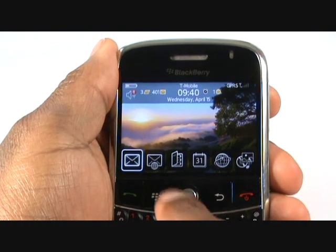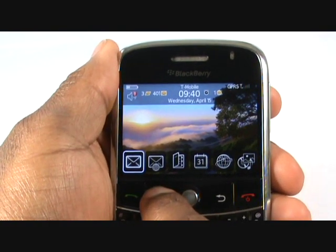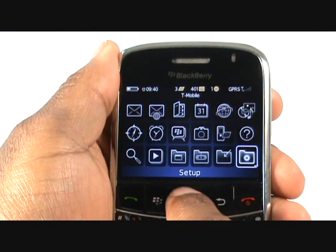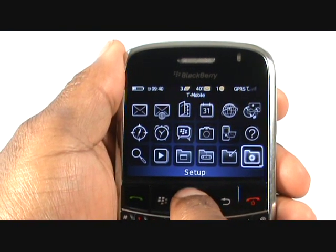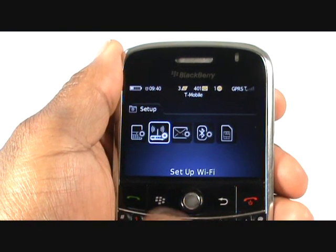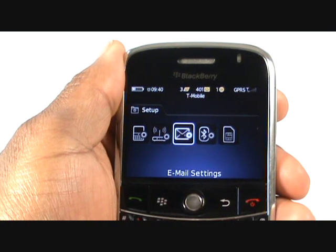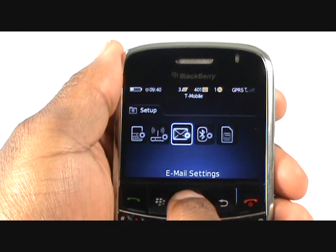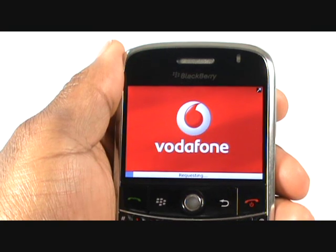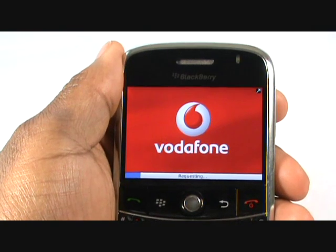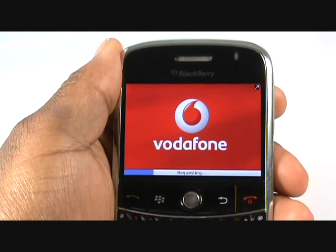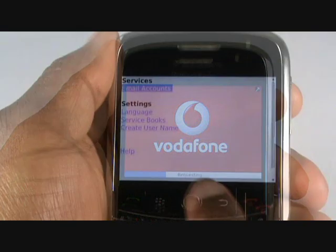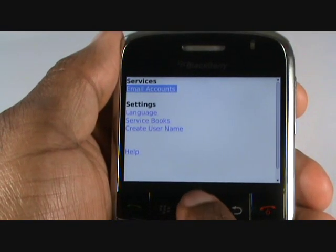Press Menu and select Setup. Now select Email Settings. This will open up your browser. Select Email Accounts.